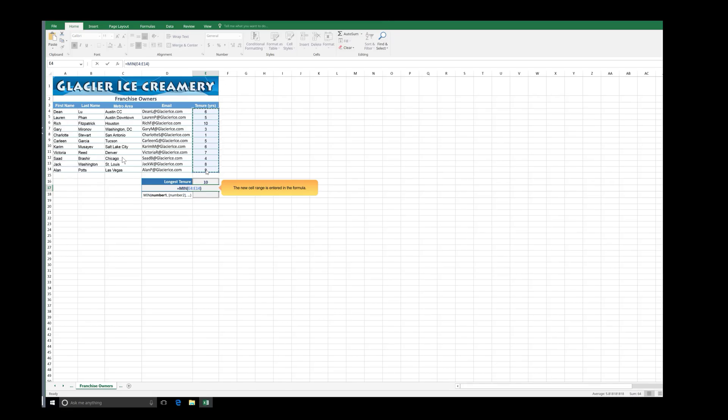The new cell range is entered in the formula. Press Enter.